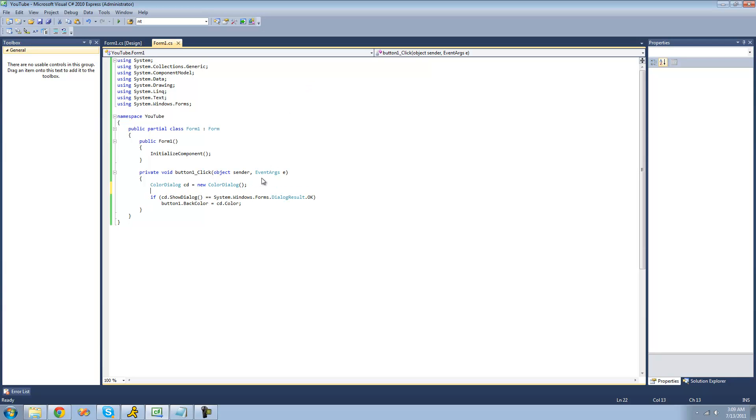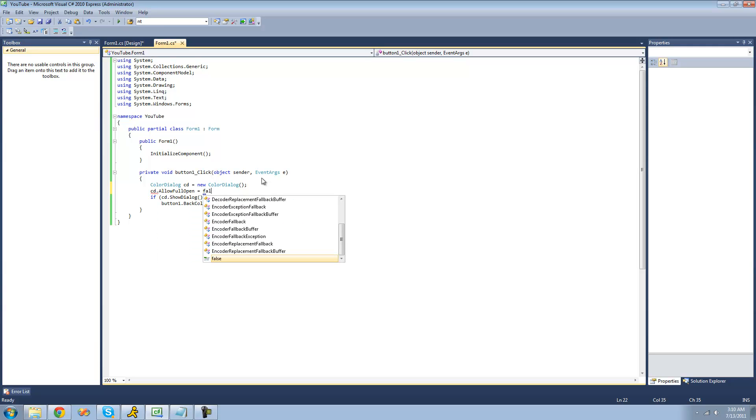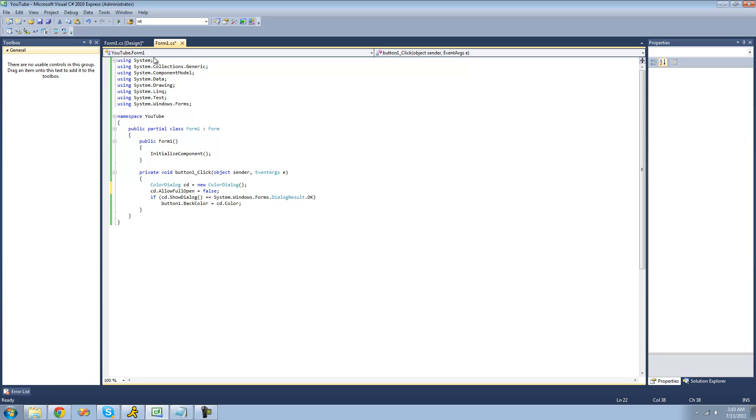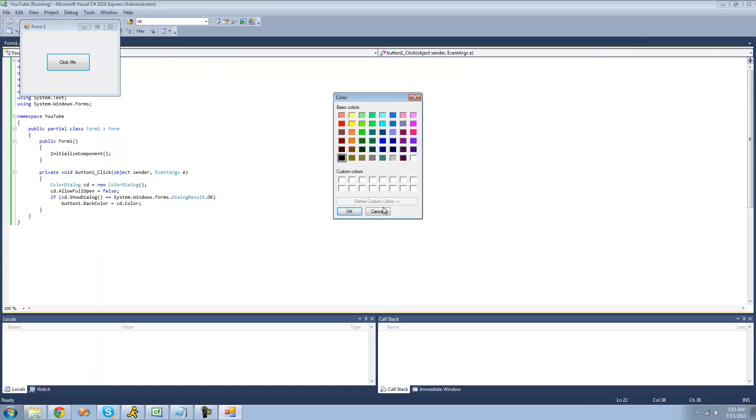You can also choose if you want the user to be able to have a custom color, or create a custom color. In order to do that, you're going to want to use the allow full open property. And you're going to want to set that equal to false if you don't want them to be able to create and select a custom color. Now when we debug here and click this click me button, you can't define a custom color. So you are forced to choose a basic color.